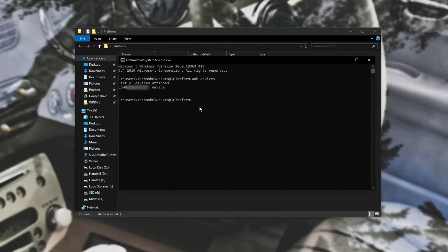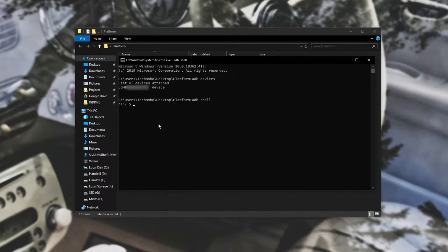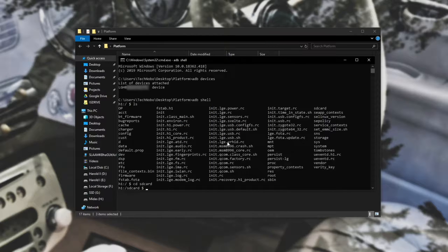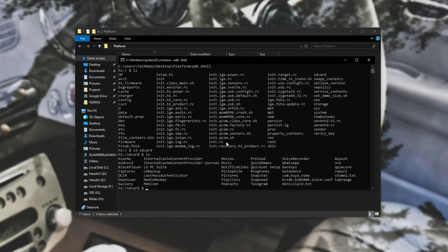Then we'll simply type in 'adb shell' and we get command access on the phone. Type in 'ls' and hit enter — it'll list out every folder on the phone. If we do 'cd sdcard', which is the default name for your internal storage, we can type in 'ls' and it'll tell us what's inside of our internal storage.